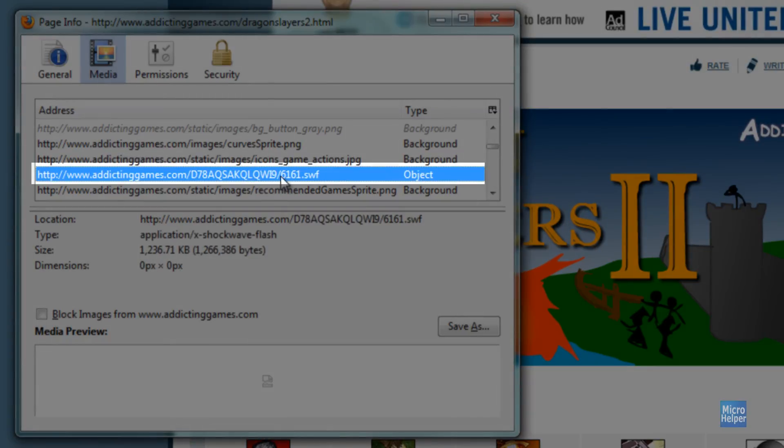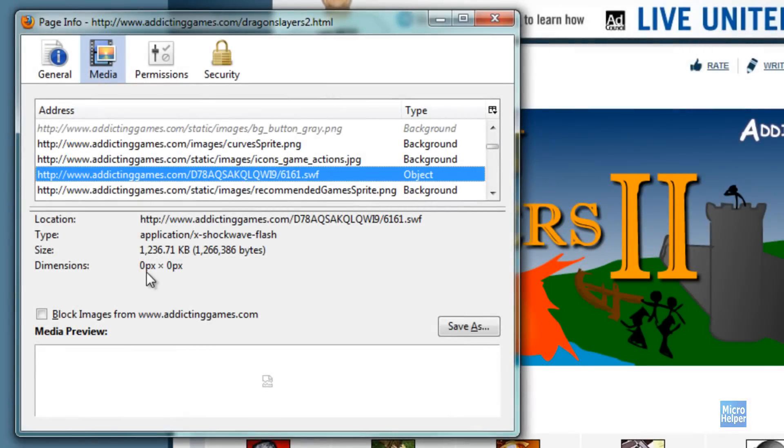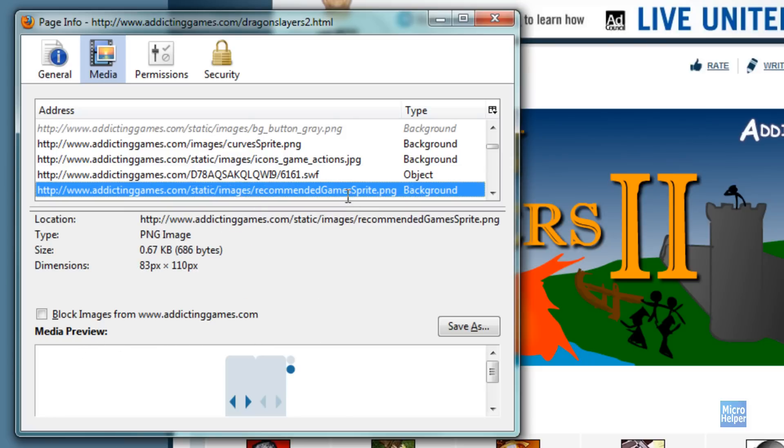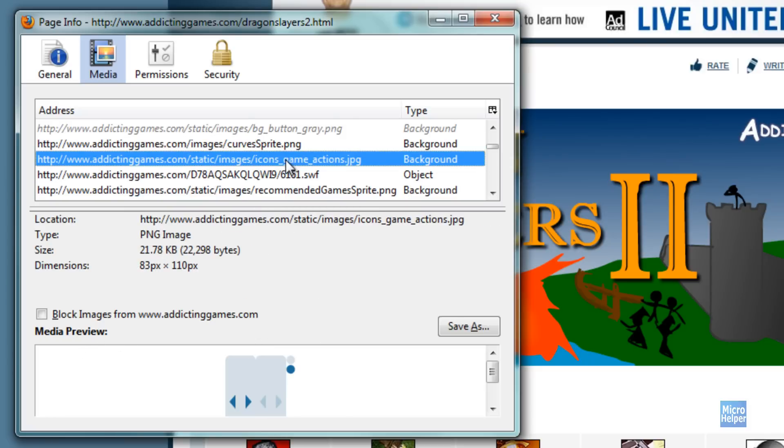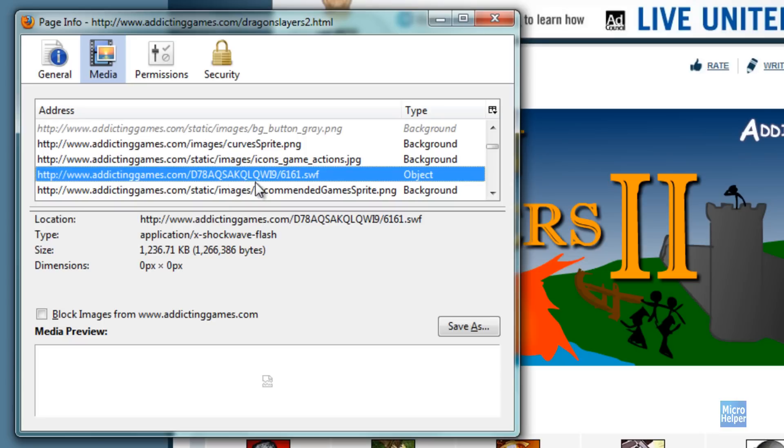And it should have funky numbers at the end. Something like this, you should know this is the game. And it says 00 pixels and it's an object. Then in the Media Preview it shows nothing. You'll see most of these have it but this one doesn't. So make sure to notice this.